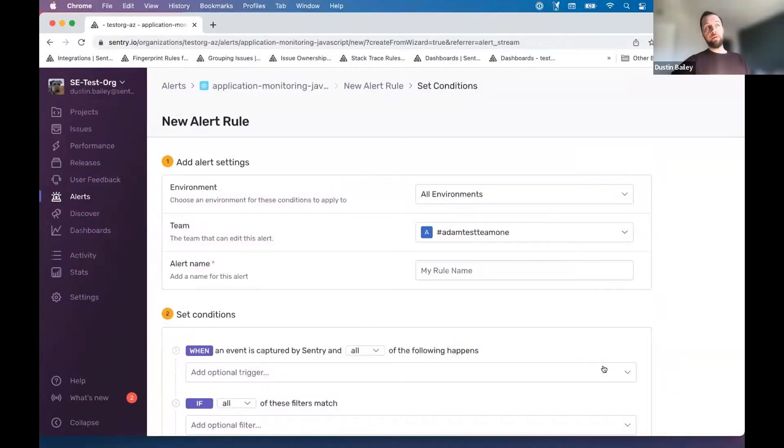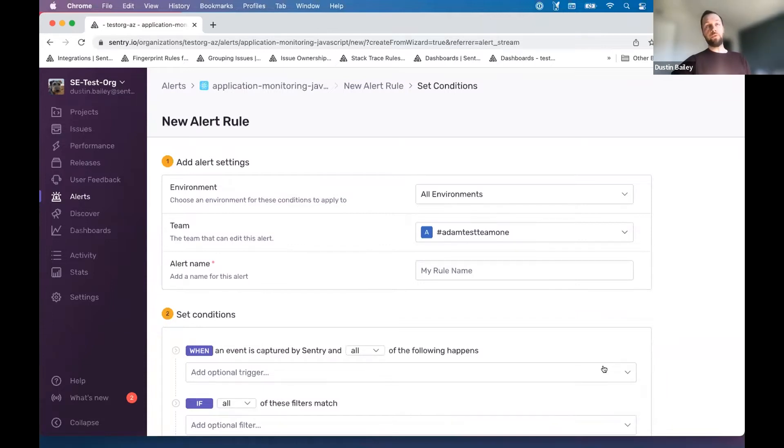So the first concept I want to introduce is this idea of capturing high impact and critical alerts for your team as we're building out this baseline for visibility.